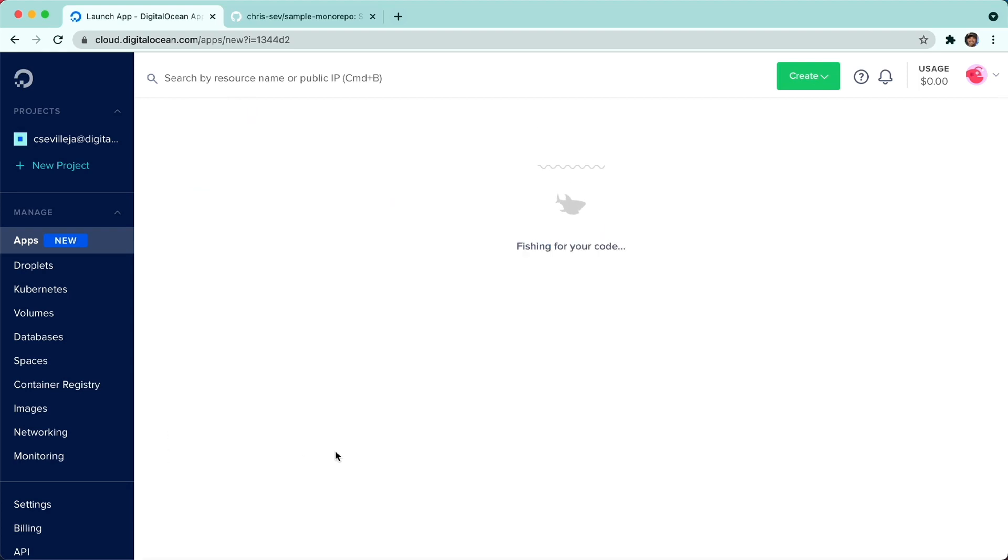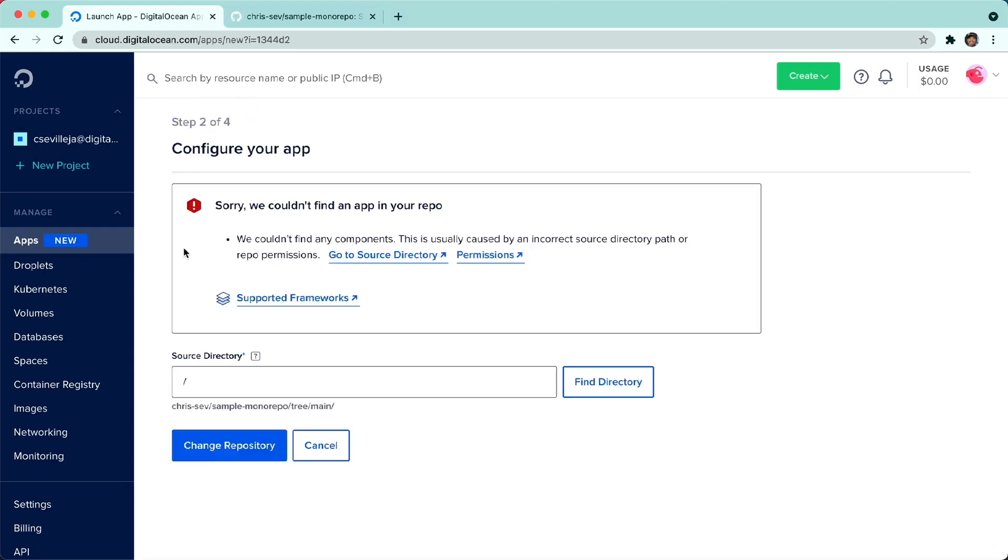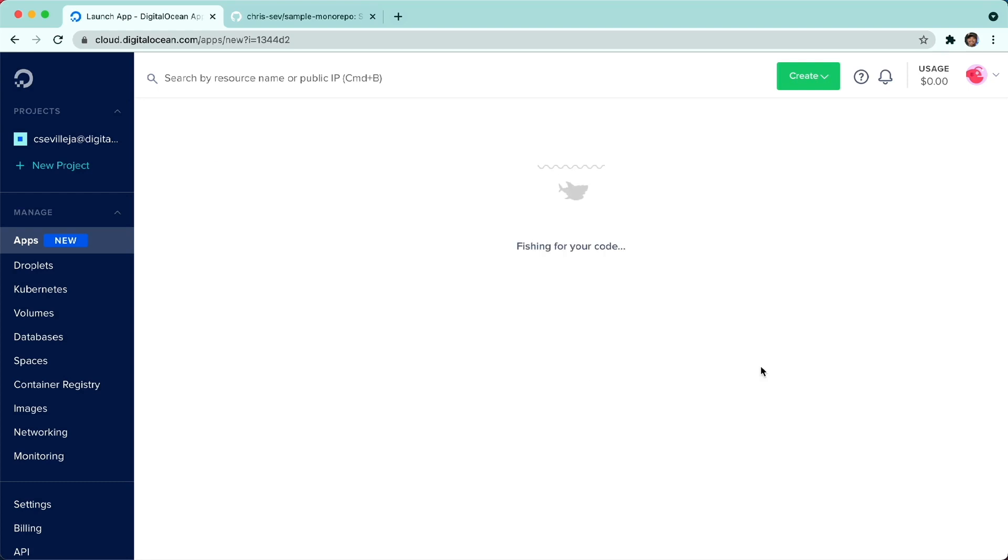And this is where the magic happens. We can see that App Platform couldn't find an app in this repo, and that's because they're all buried underneath subfolders. So we can say, hey, App Platform, I want you to look in the front-end folder. Click Find Directory.